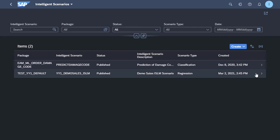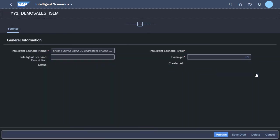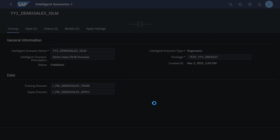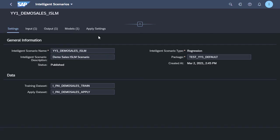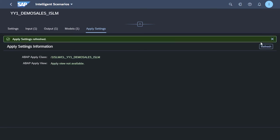Okay, so now we have a published model within our intelligent scenario app. We can go into this model and have a look again at some of the settings. We can do a quick refresh of the settings before we then go back out of the intelligent scenarios app and into the intelligent scenario management app in order to train this model.